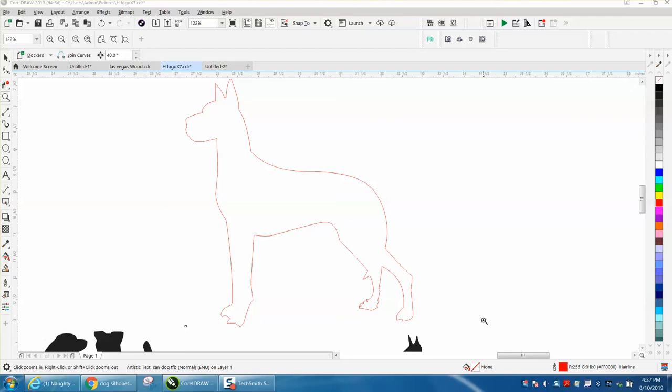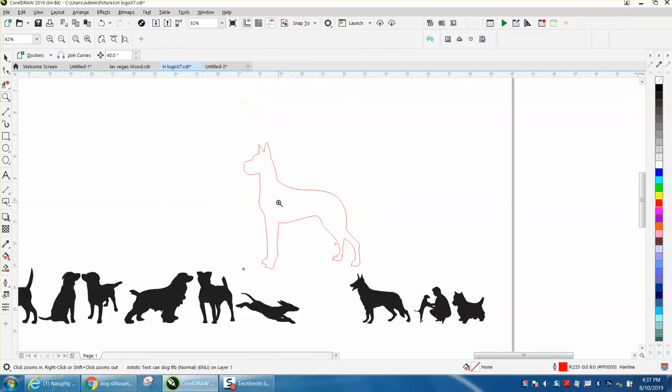Hi, it's me again with CorelDRAW Tips and Tricks. I just did a video on how to find dog or dog silhouettes from DA Fonts, and then I'm thinking...